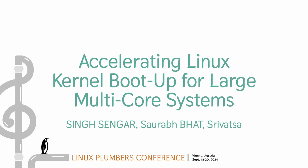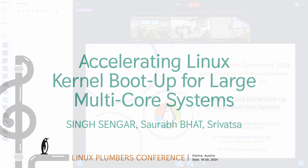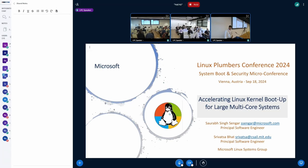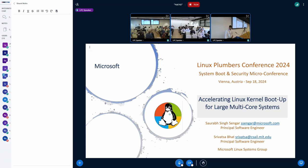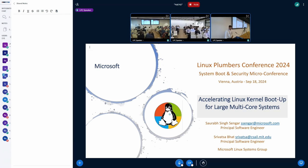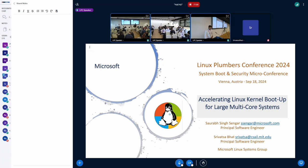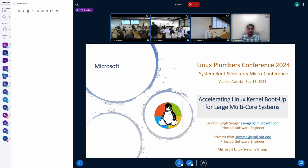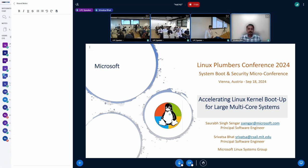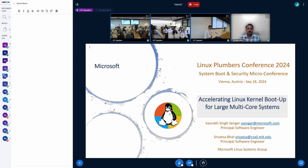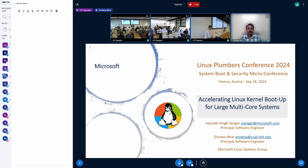Hi, everyone. I'm Saurav. I work for Linux System Group in Microsoft, and today I will be presenting the topic on accelerating Linux kernel boot-up for large multi-core systems. I also have my colleague Srivatsa with me, who unfortunately couldn't join in person, but he will be helping me out with this presentation remotely.